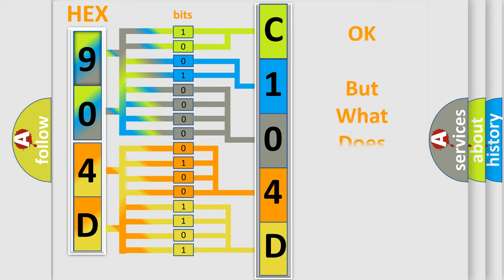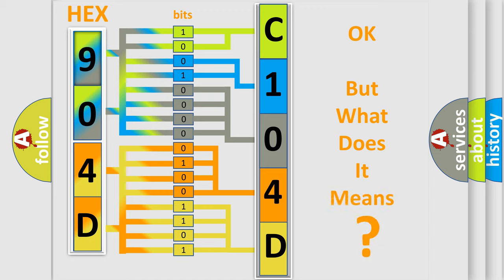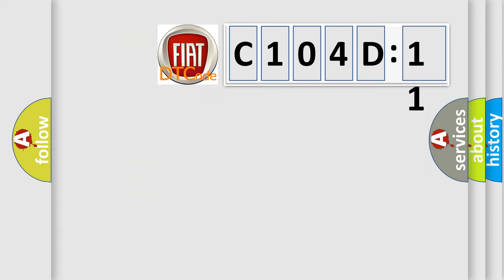The number itself does not make sense to us if we cannot assign information about what it actually expresses. So, what does the diagnostic trouble code C104D11 interpret specifically for Fiat car manufacturers?